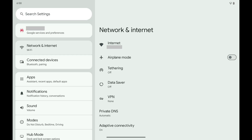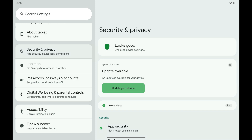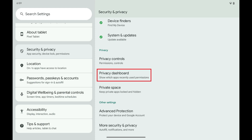Step 1: Tap to open the Settings app on your Android device and then tap Security and Privacy. Step 2: Navigate down this menu to the Privacy section and then tap Privacy Dashboard.